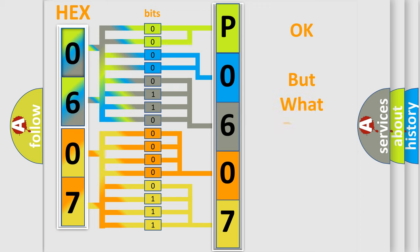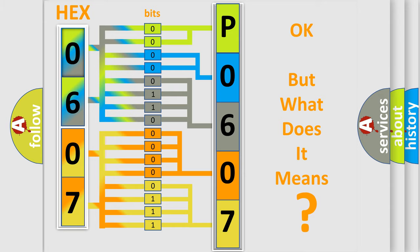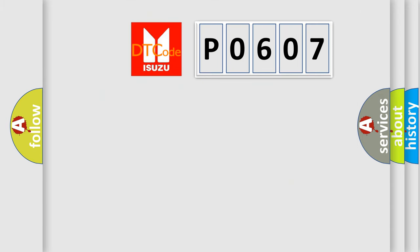The number itself does not make sense to us if we cannot assign information about what it actually expresses. So, what does the Diagnostic Trouble Code P0607 interpret specifically?